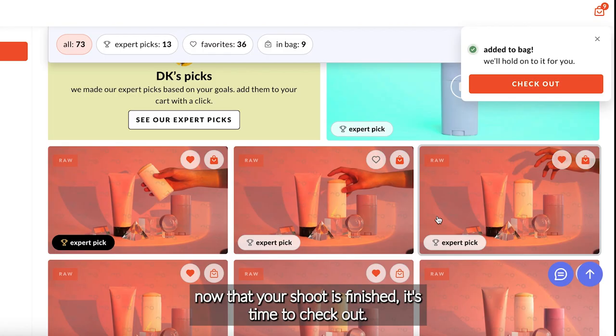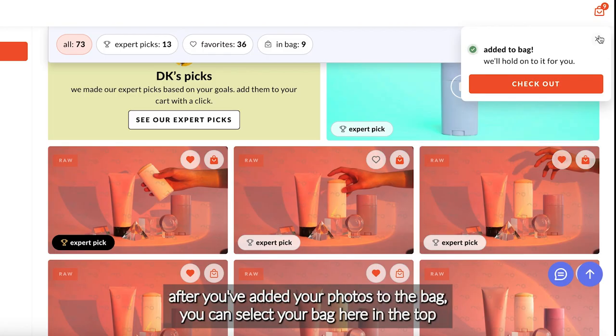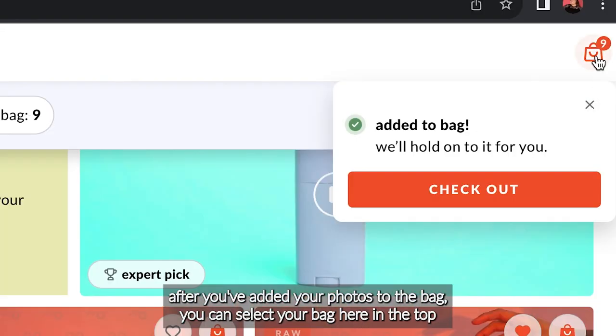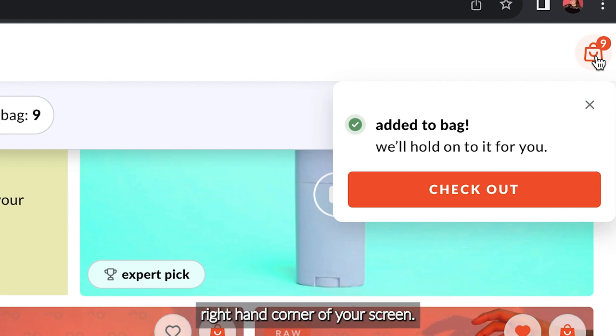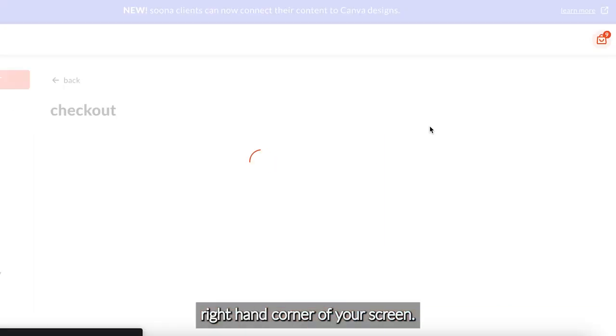Now that your shoot is finished, it's time to check out. After you have added your photos to the bag, you can select your bag here in the top right-hand corner of your screen.